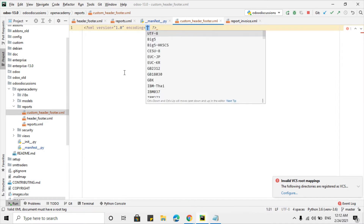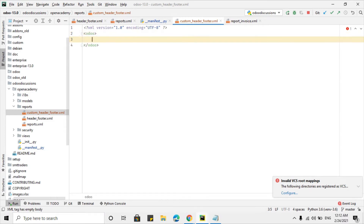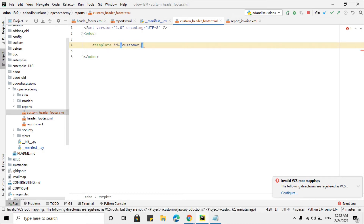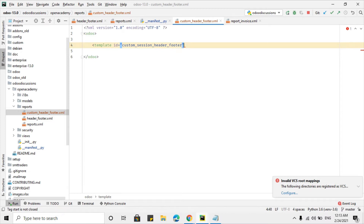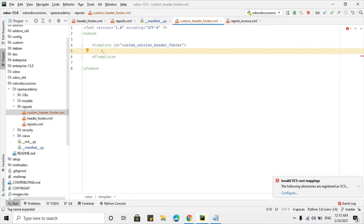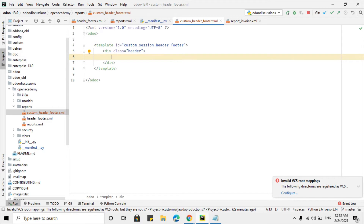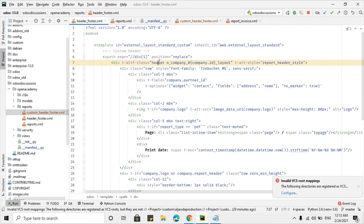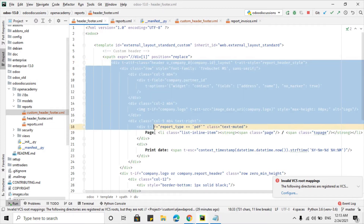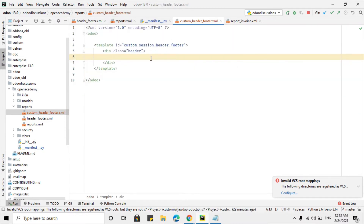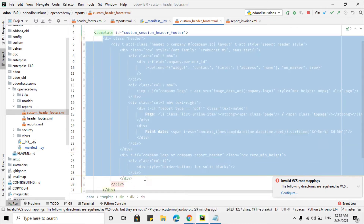Add the XML version and encoding declarations, then add a new tag with odoo. Inside that, use edit template with the id custom_session_header_footer. Then define a div with class equal to header. Inside this we will put the code from the previous video, so let me copy all the code for the header.